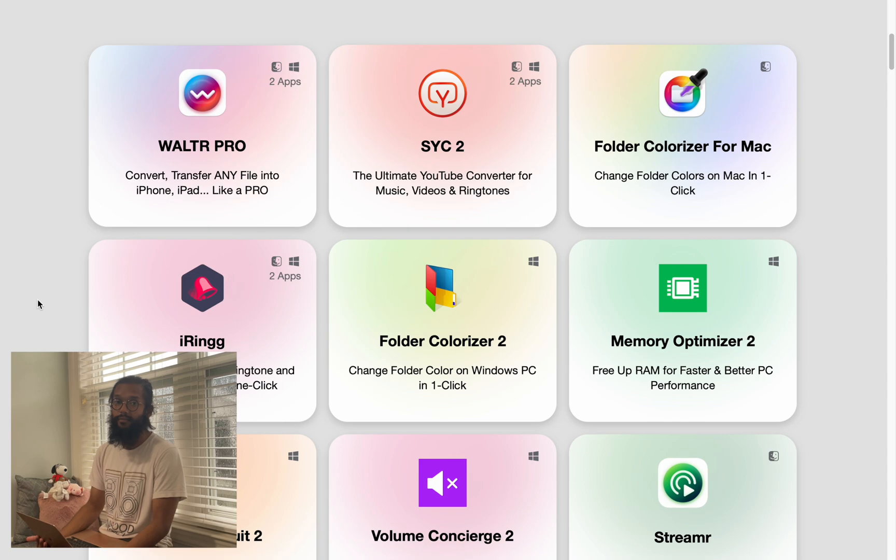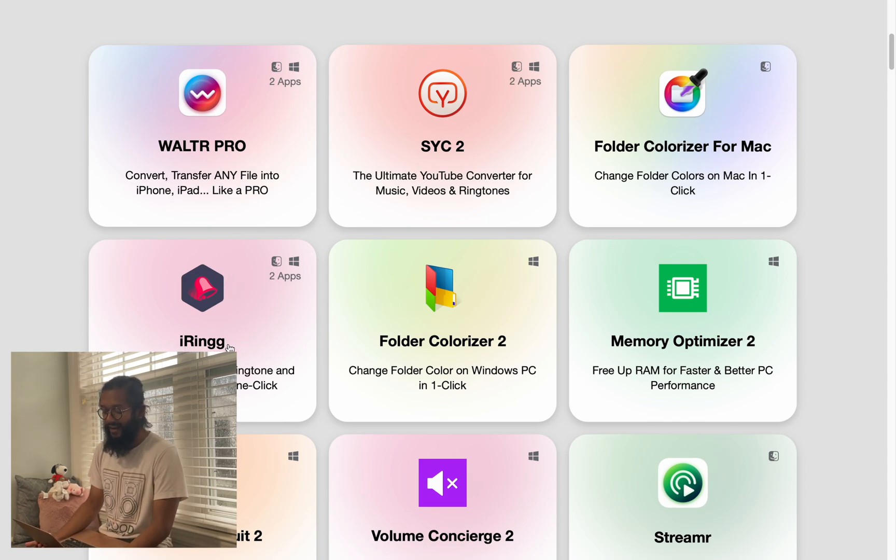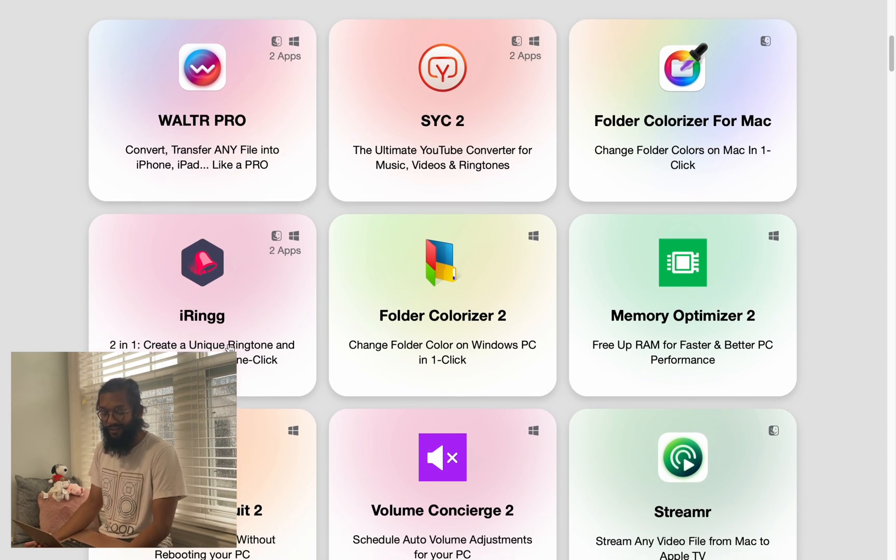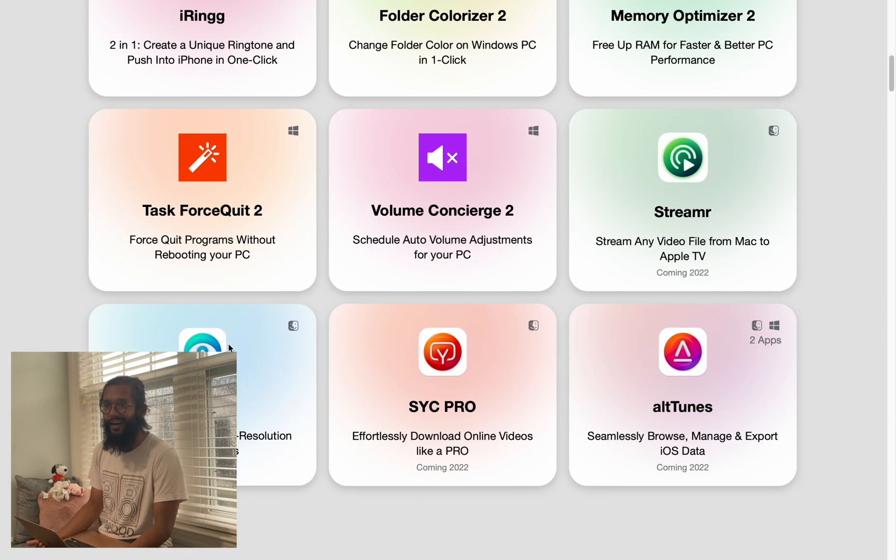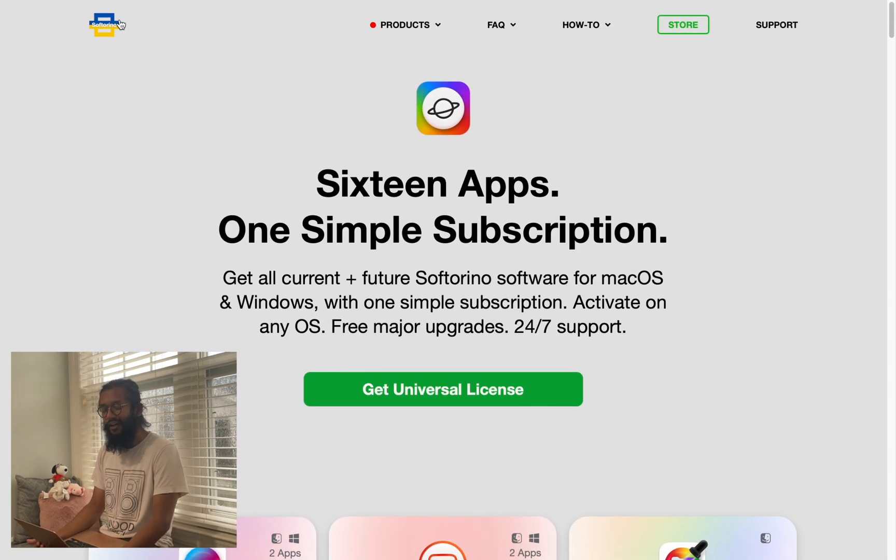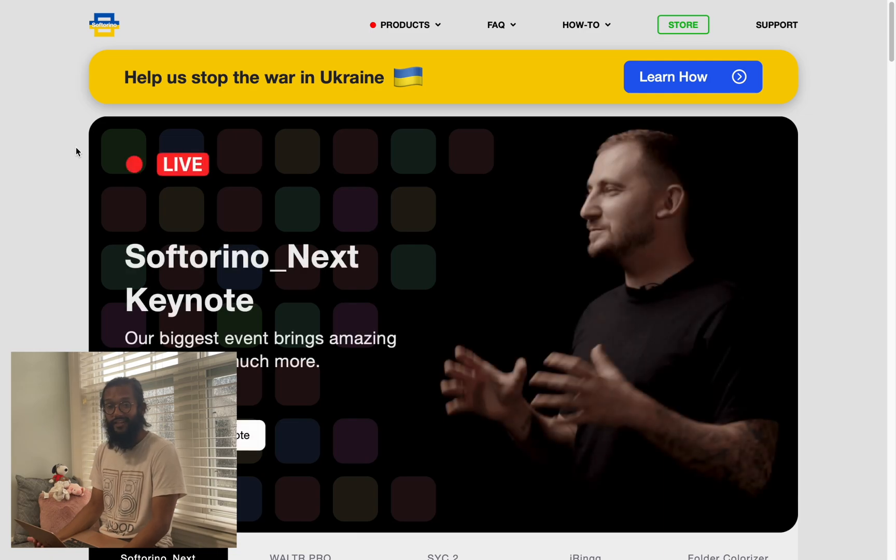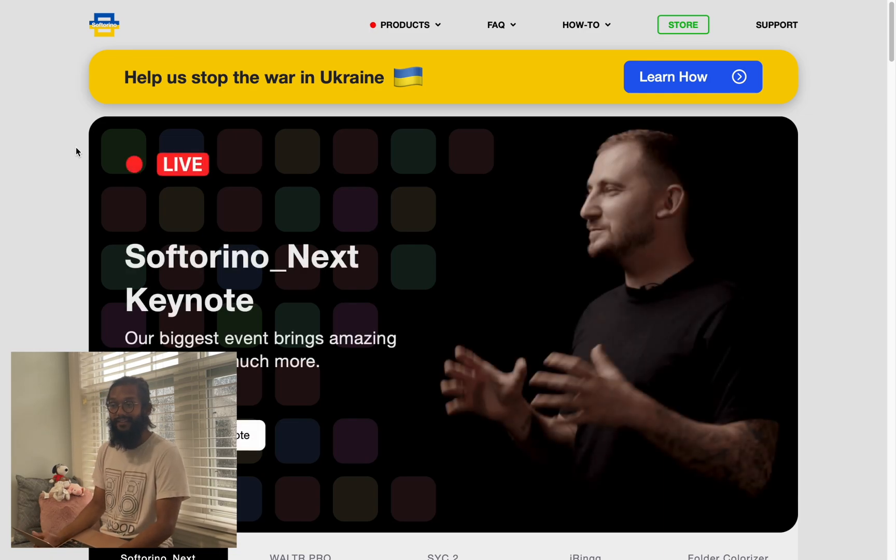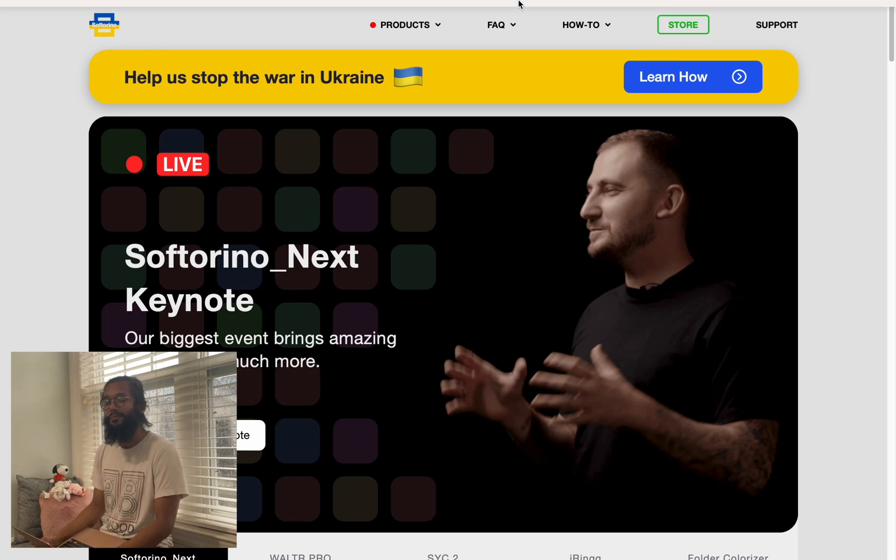SYC Pro just entered beta and it's super useful, and iRingg for your iPhone ringtones, and just a lot more. So check out Softorino.com, and if you like this video for this comparison, leave us a like and subscribe.